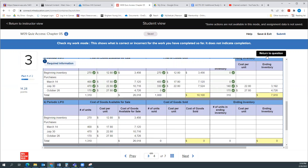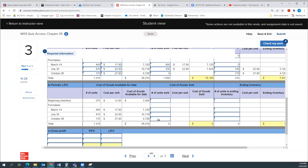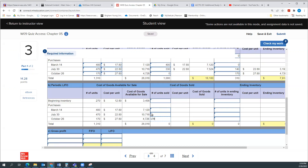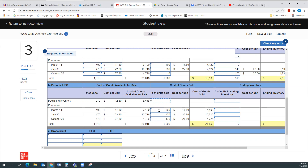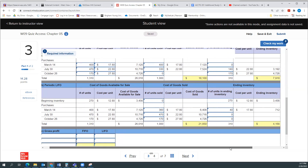That's 170. Then we'll assume we sold all 470 of the July 30th units. And then we sold enough to bring the total up to 1,000 — that would be 360 of the March 14th units. We sold zero from the beginning inventory. So for ending inventory: zero of the October units left, zero of the July units left, we had 400 and sold 360 so there are 40 of the March units left, and all 270 of the beginning inventory units remain.